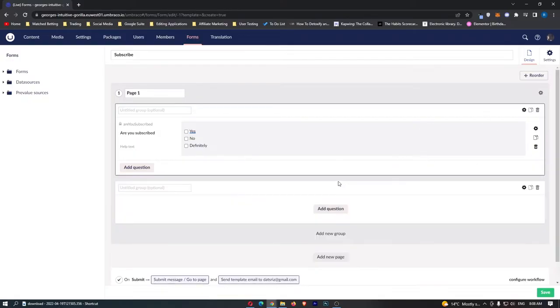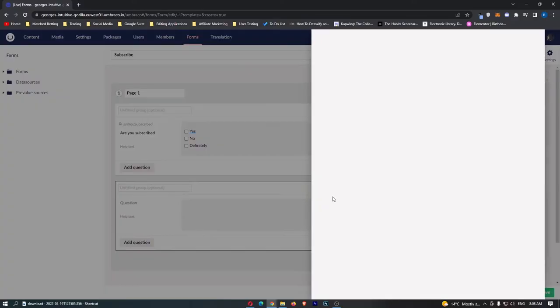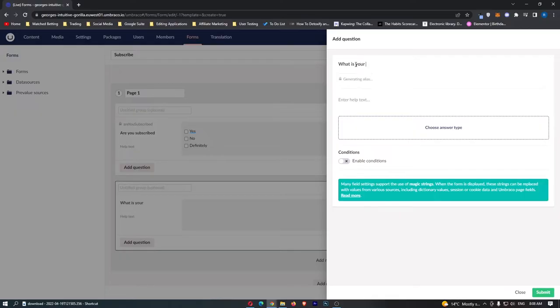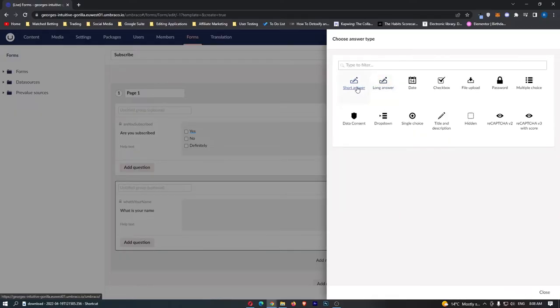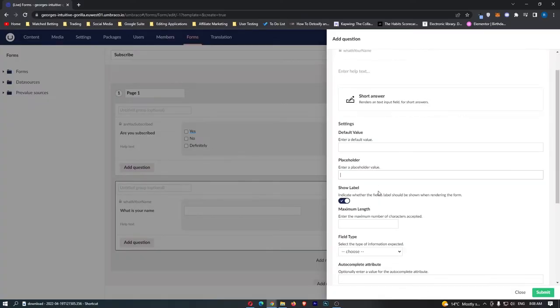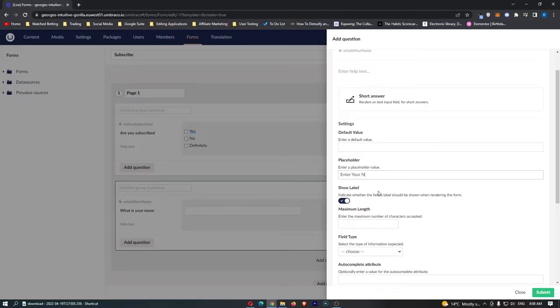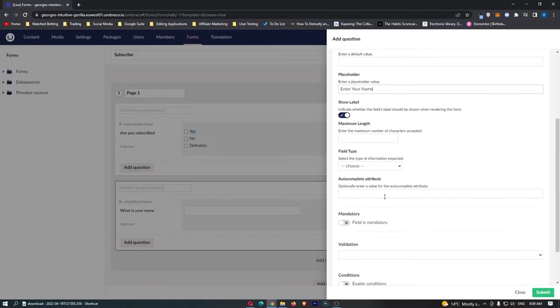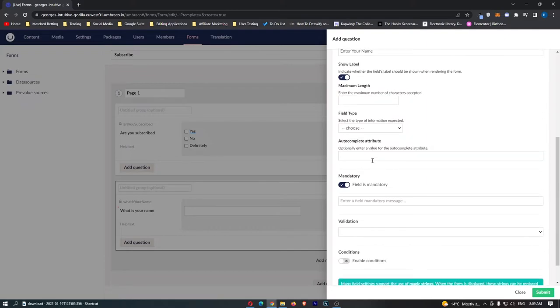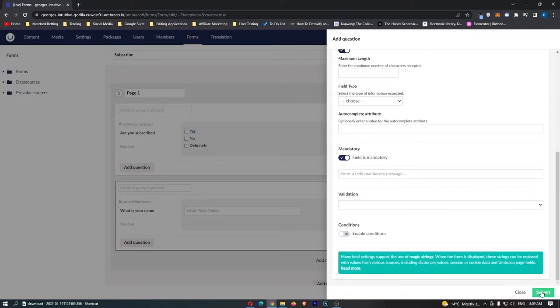Now we can add to this so we can add a new group add a question and this one is going to be what is your name. We are just going to enter in a short answer and we are not going to enter a default value but we are going to enter a placeholder which is enter your name. Make sure this is mandatory right here. Maximum length we are going to leave off and that looks good to me.